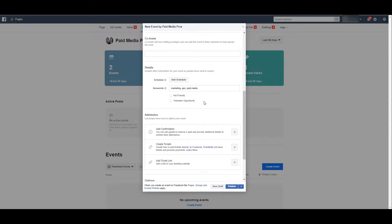But it doesn't mean you can't just add these keywords yourself. And then if applicable, you can tag if this event is kid-friendly and if you're looking for volunteers. And hey, volunteering showed up as a keyword.